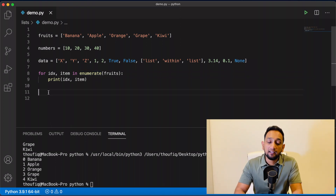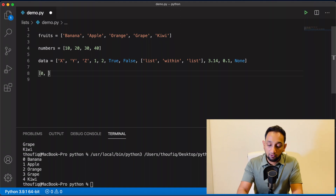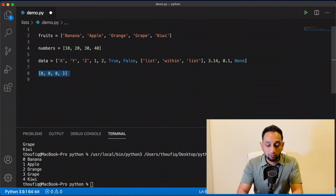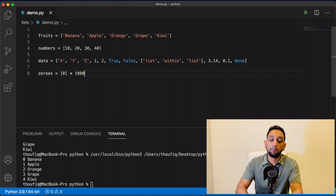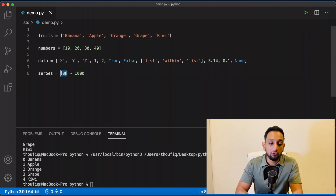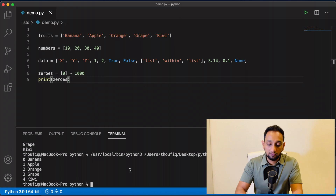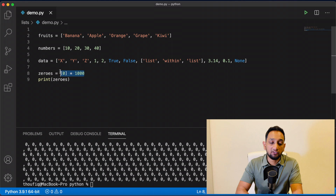Finally, let's talk about list concatenation and list replication. If you want to create a list of a thousand zeros, doing it manually would be almost impossible. A better method is to create a variable zeros, create a list with just one zero, and then use the star operator with the number 1000 — [0] * 1000. This multiplies the value inside the list a thousand times, creating a list with a thousand zeros. This is called list replication.